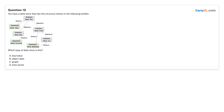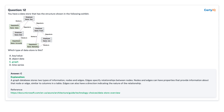Question 12: You have a data store that has the structure shown in the following exhibit. Which type of data store is this? A. Key/value. B. Object data. C. Graph. D. Time series. Answer: A, key/value.